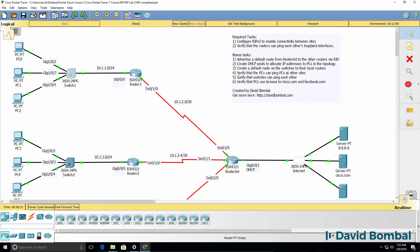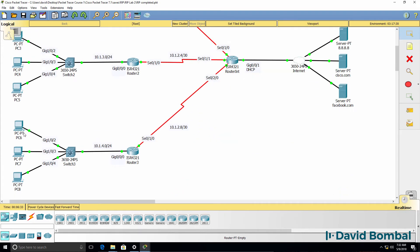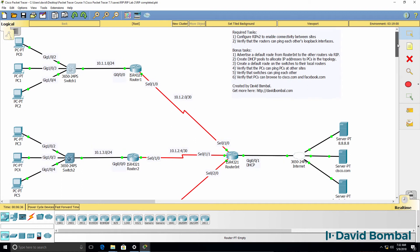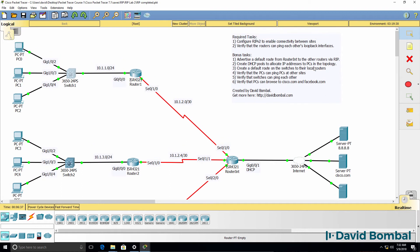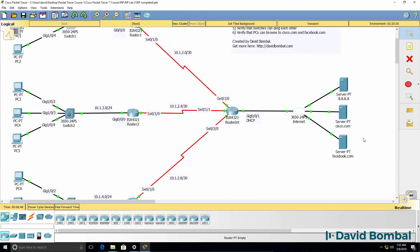For verification, ensure that the PCs can ping PCs at other sites. As an example, PC0 should be able to ping PC3 and PC6. Make sure that PCs can ping each other at the various sites. Verify that the switches can ping each other and verify that the PCs can browse to Cisco.com and Facebook.com, which are servers on the internet.